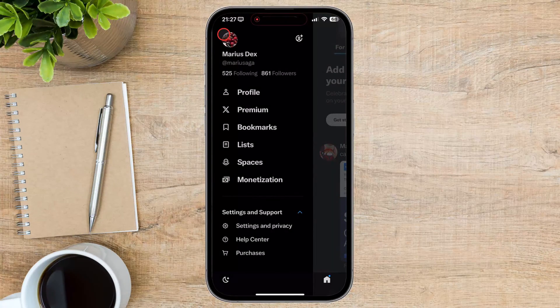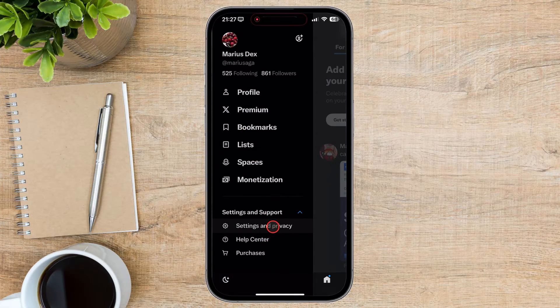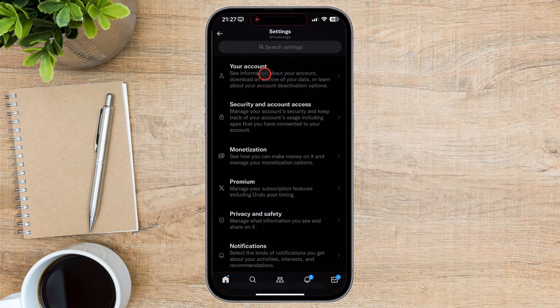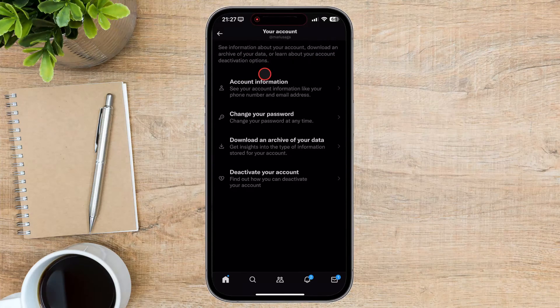Tap on Settings and Privacy. On the Settings and Privacy page, tap on Your Account. Now tap on Account Information.